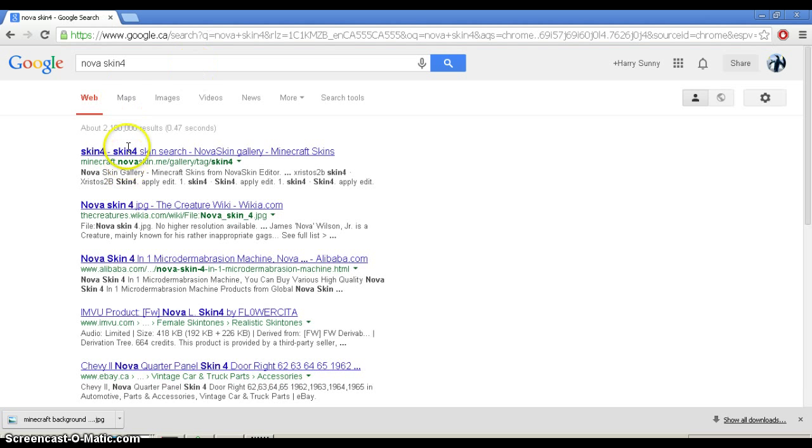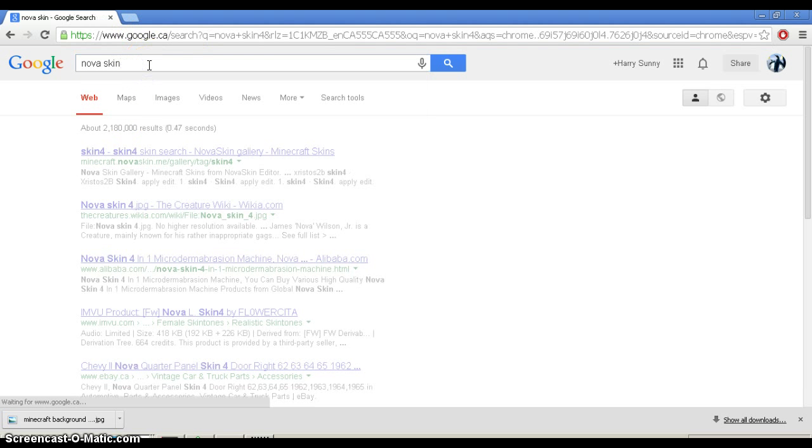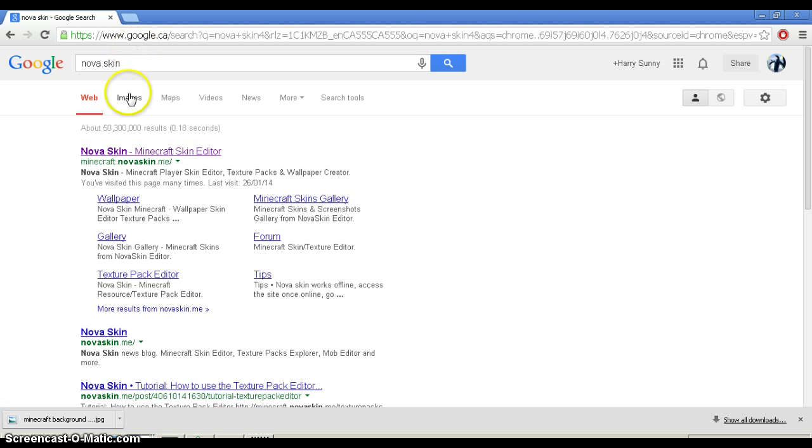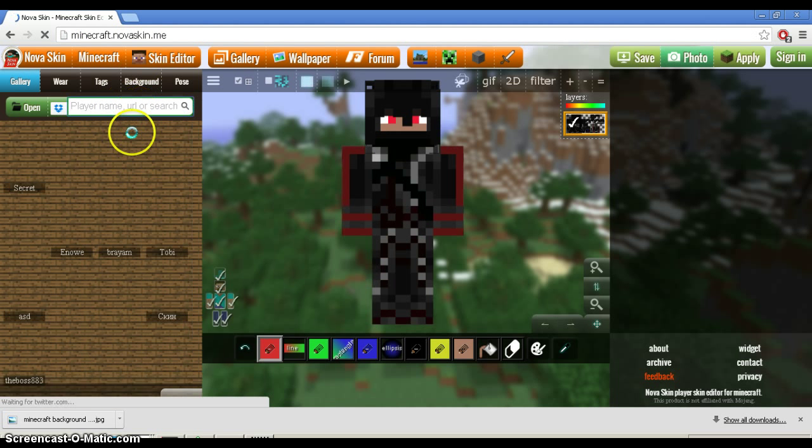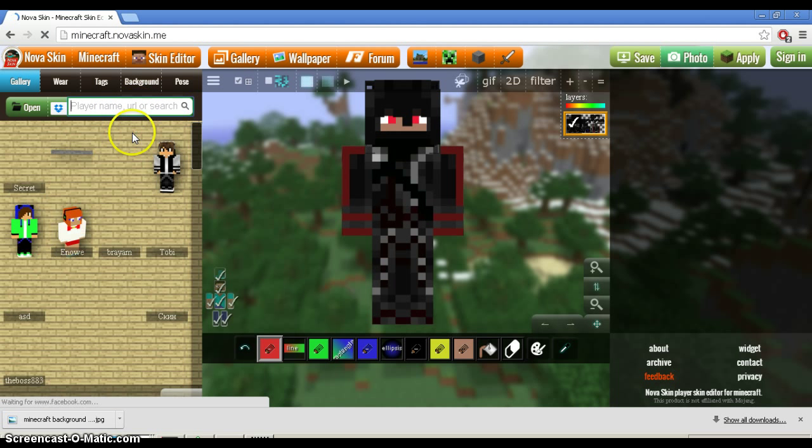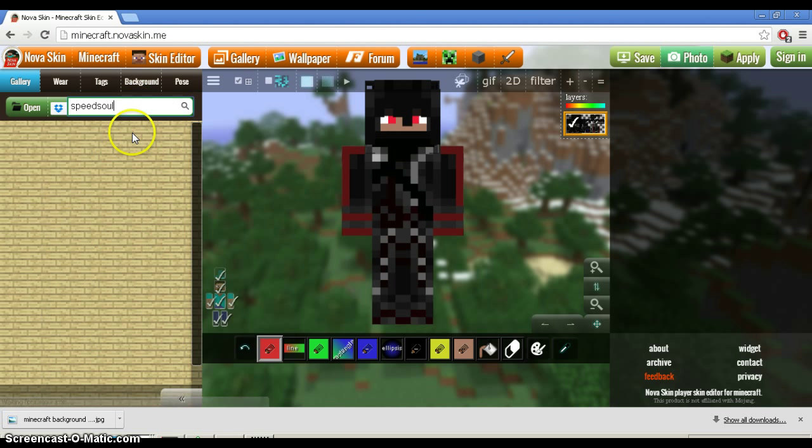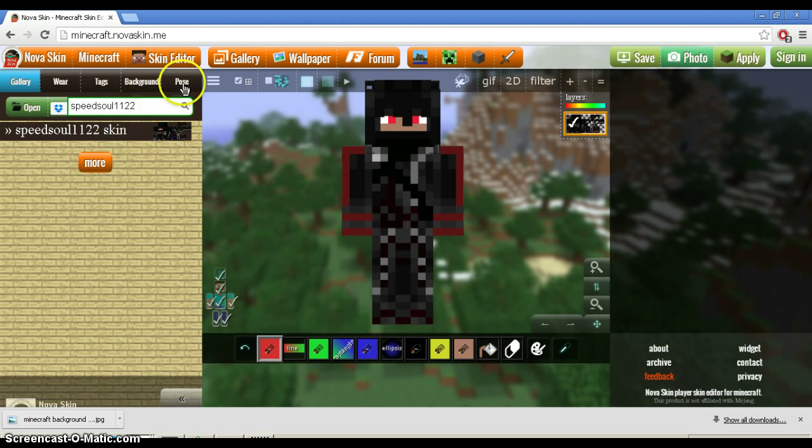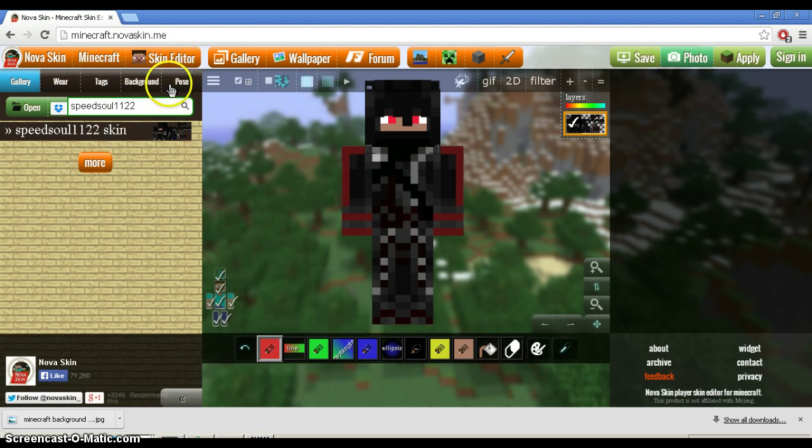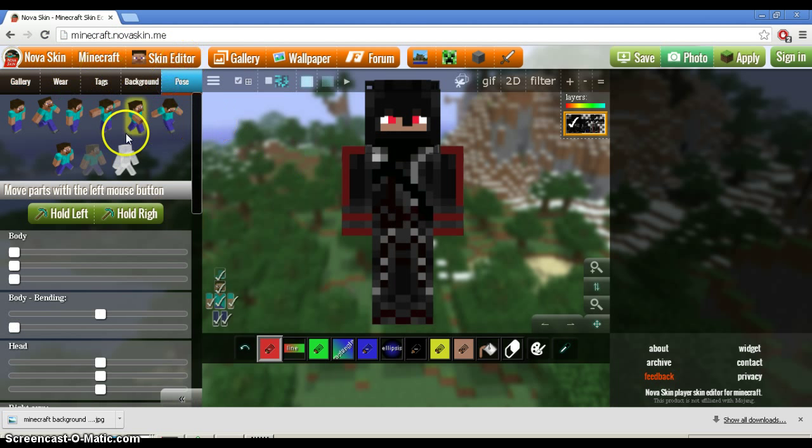So what you want to do is type in NovaSkin. You want to go to this link, Minecraft.NovaSkin.Me. You want to type in a player name, which for me is SpeedSoul1122. But you could do something else like I beat your score or something.